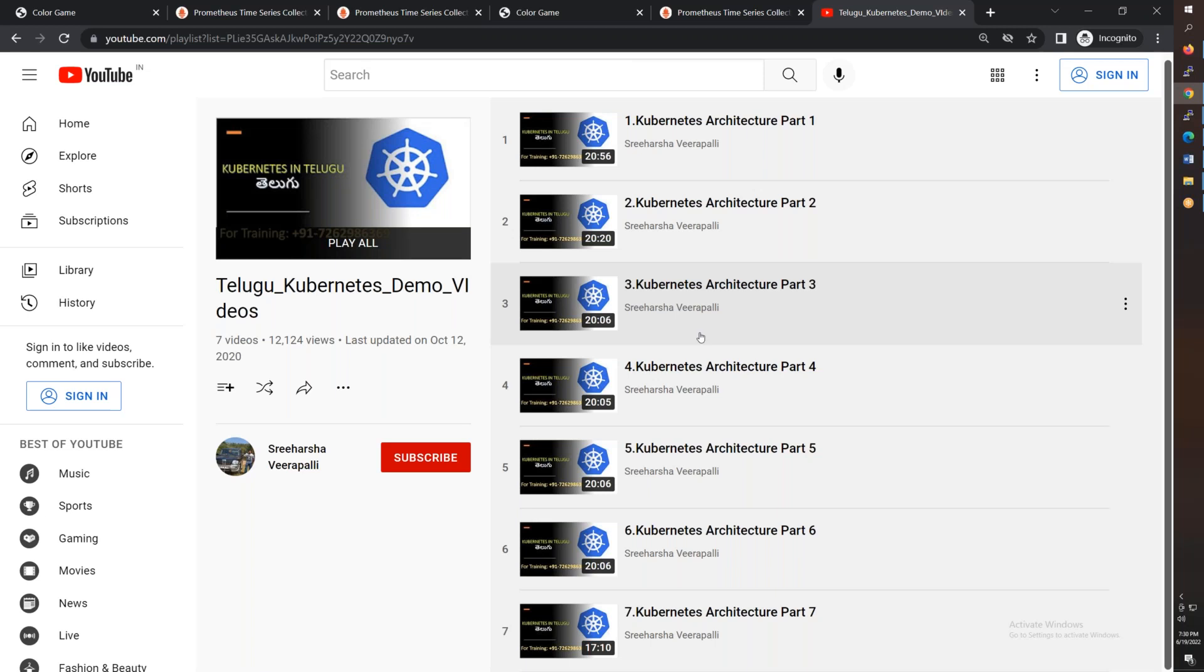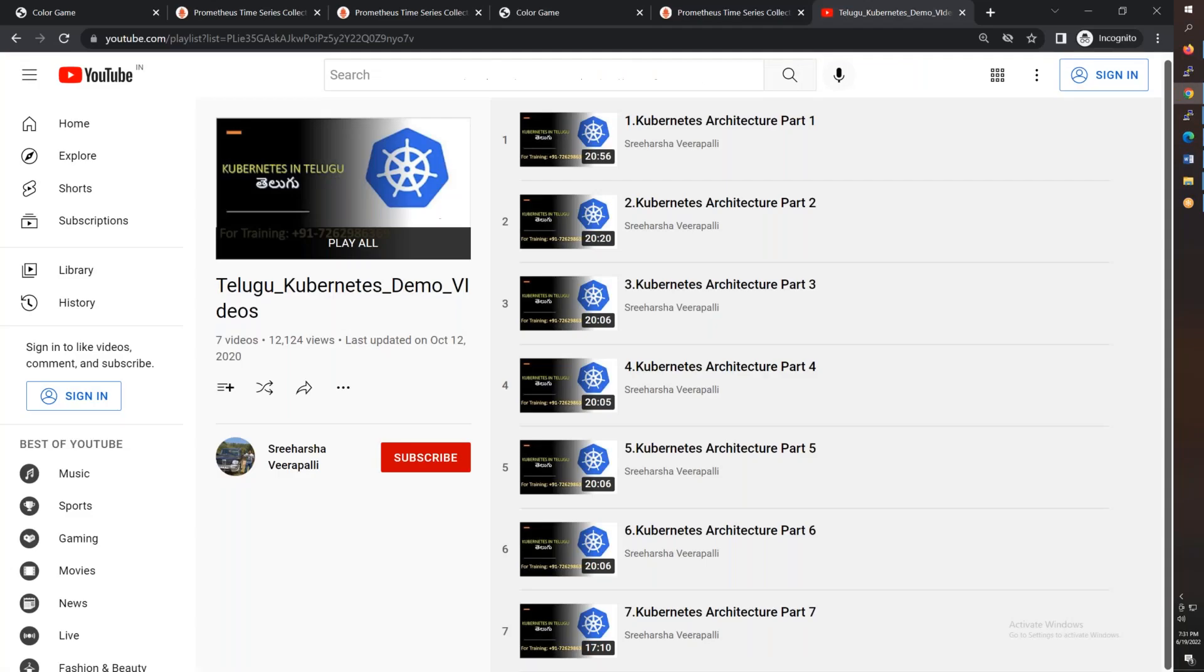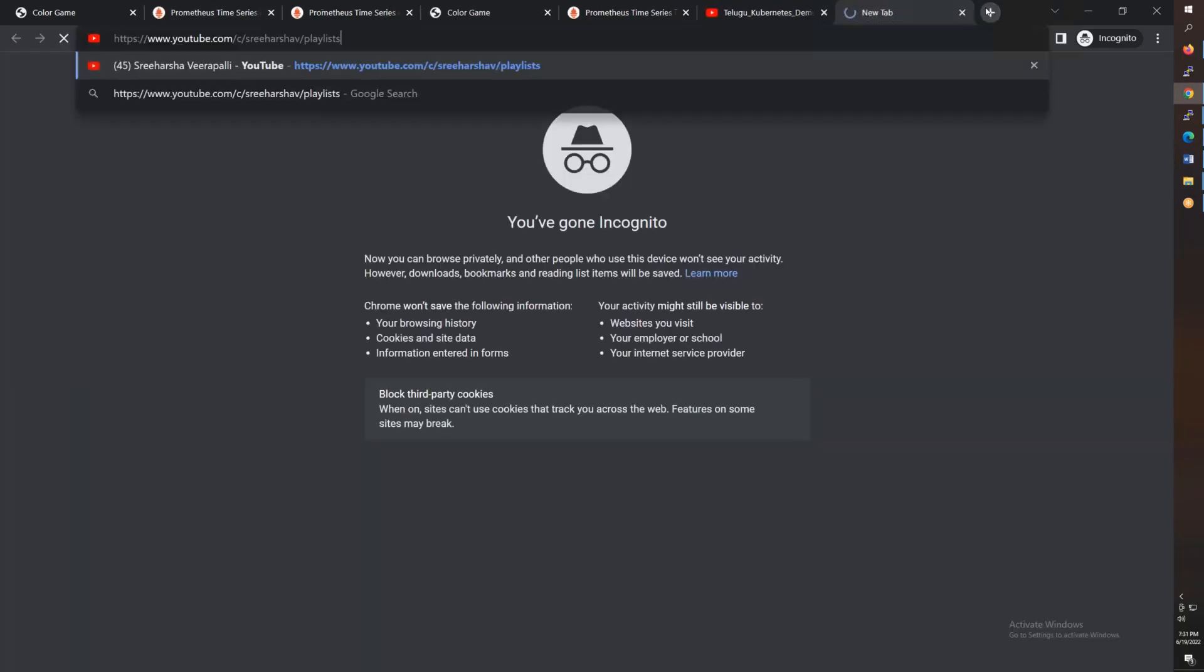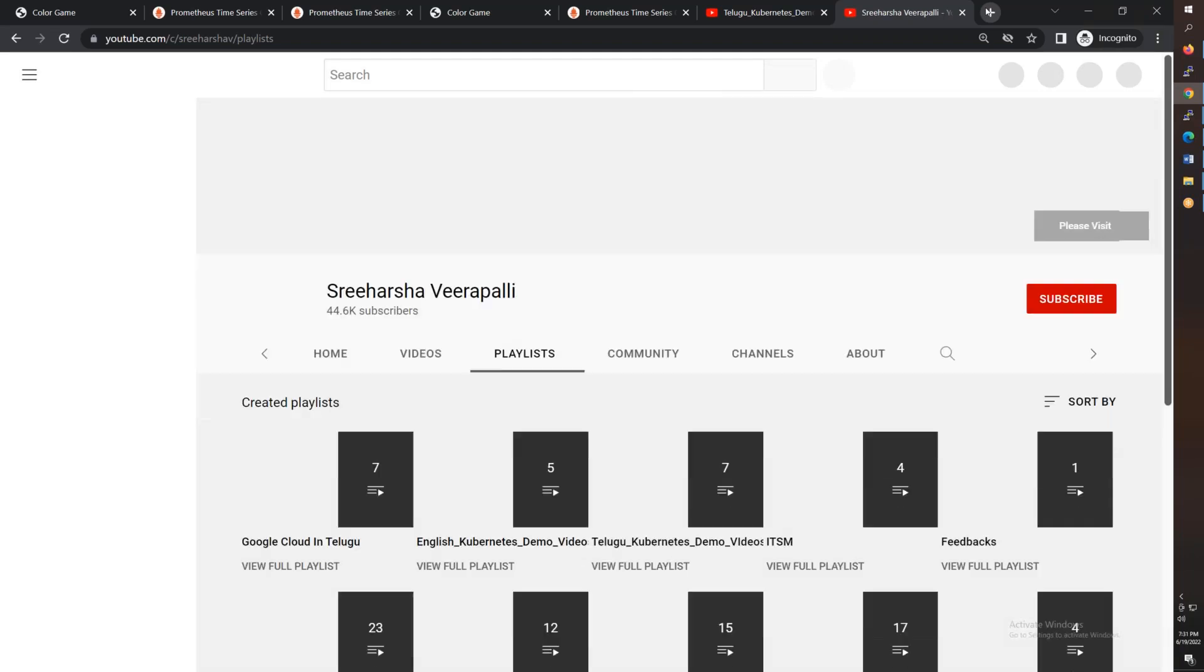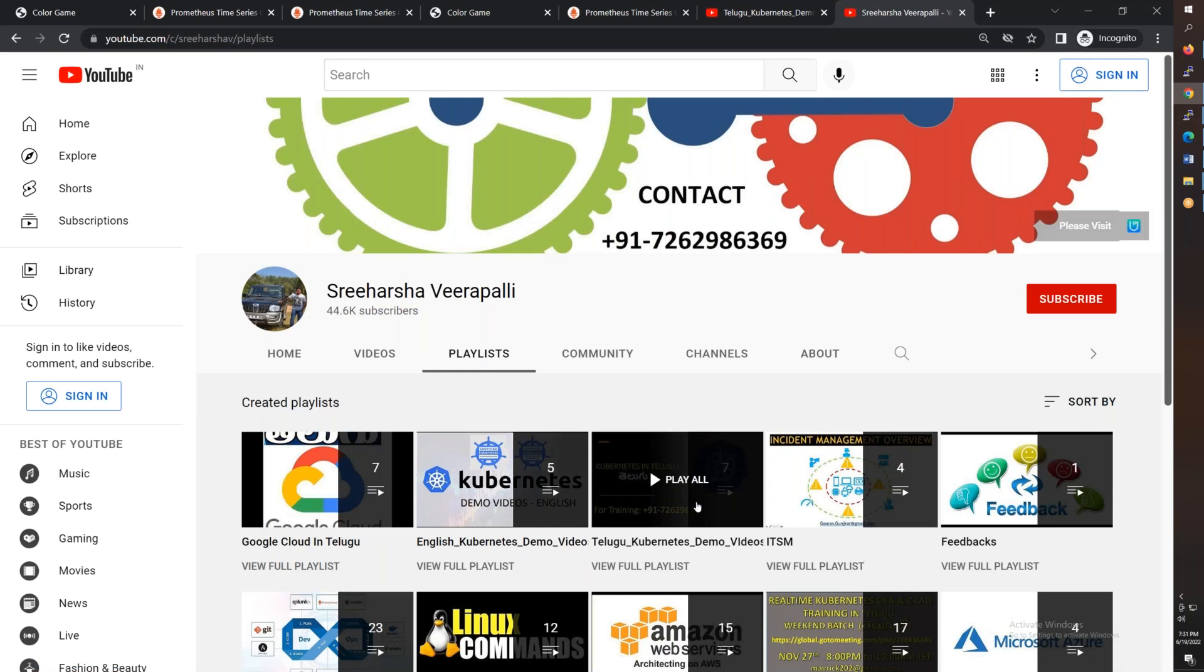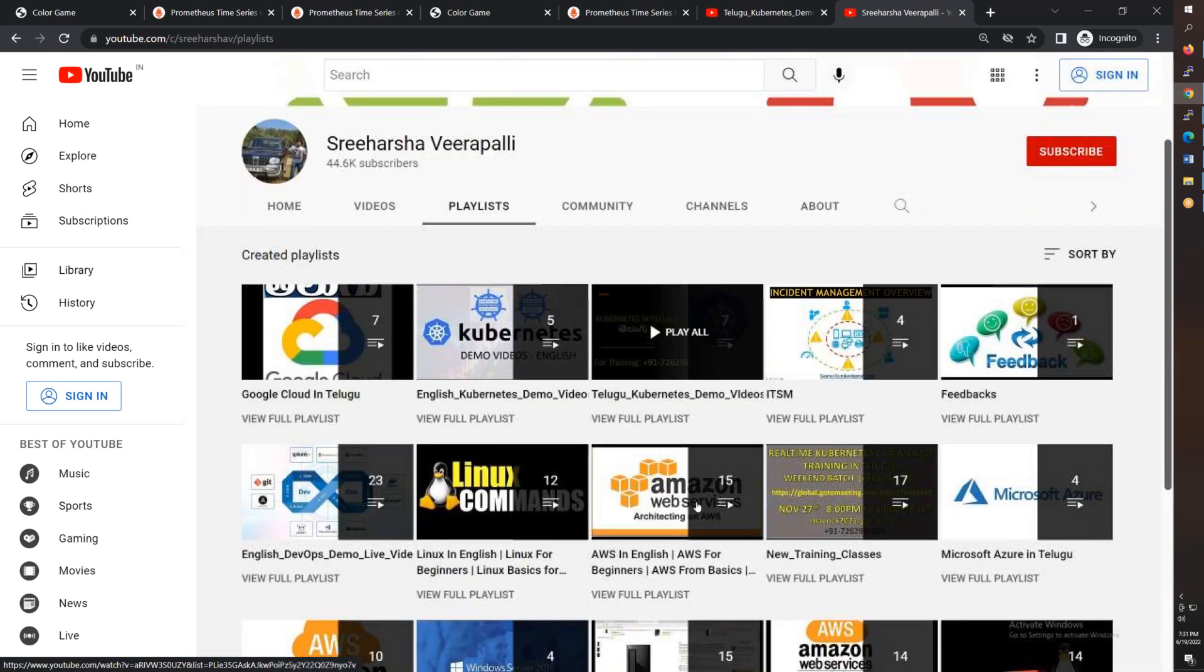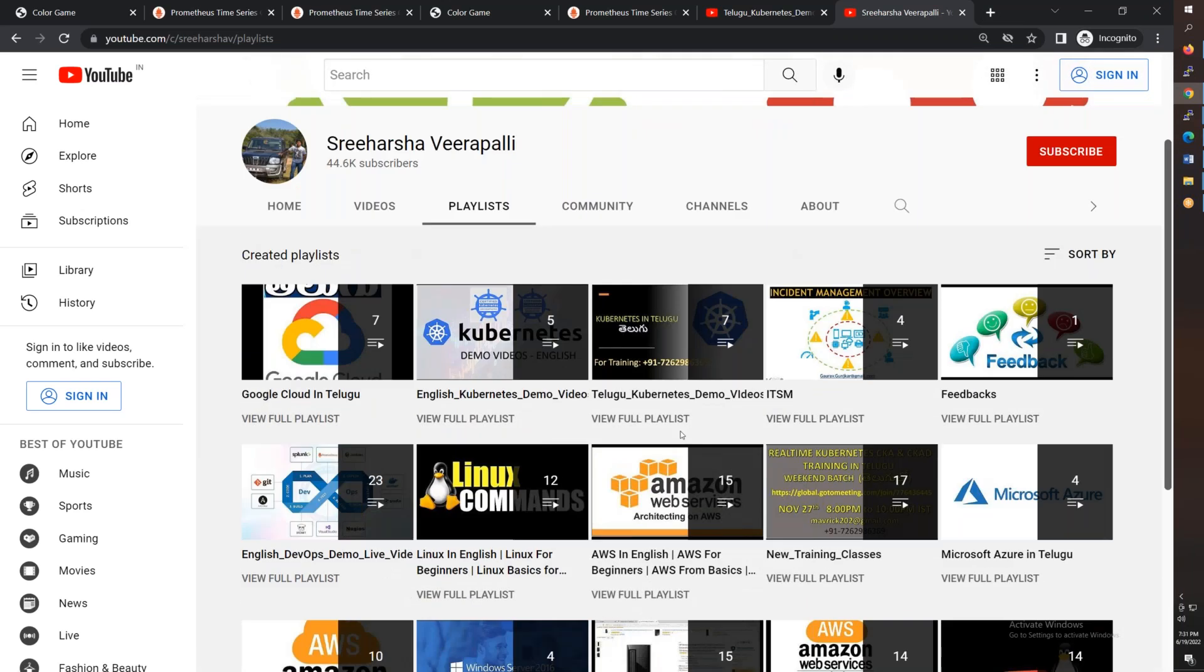You will be able to get the way of teaching, and apart from that, we have a total playlist. We have various playlists like AWS, Azure, DevOps, and various other topics.